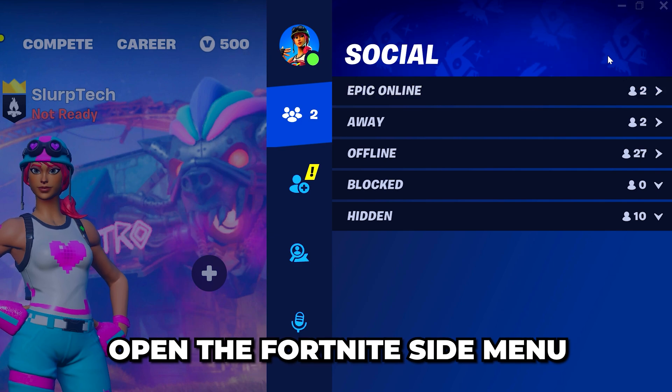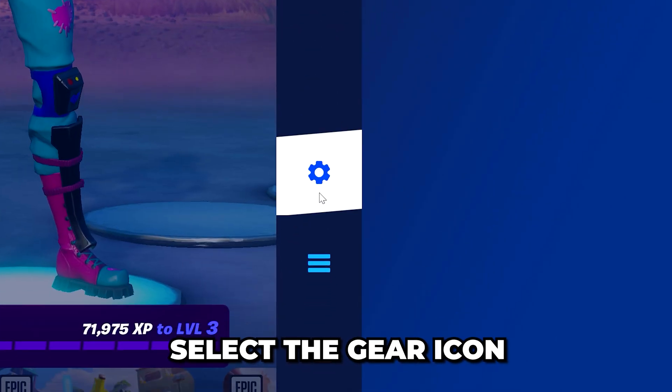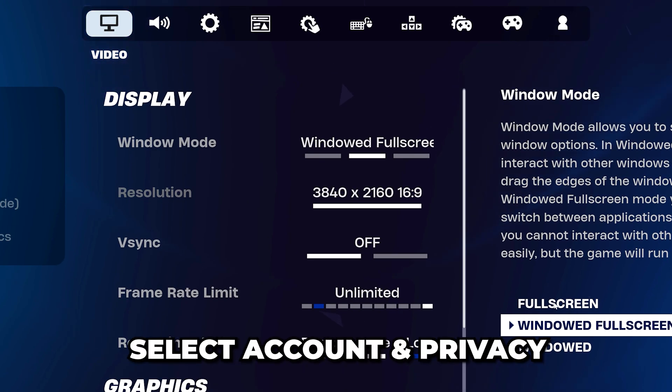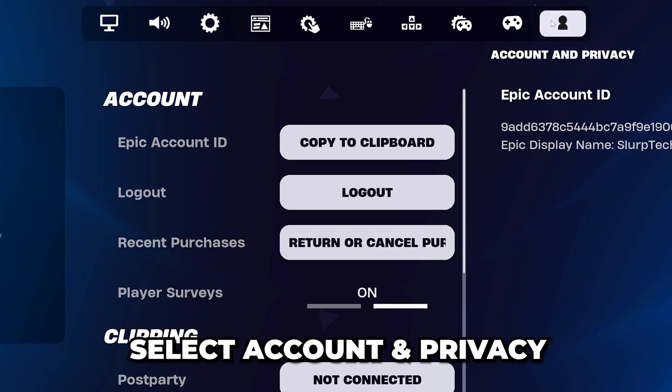Start by opening the Fortnite side menu, then head down and select the gear icon to open the settings. Go back to the top and select the account and privacy settings.